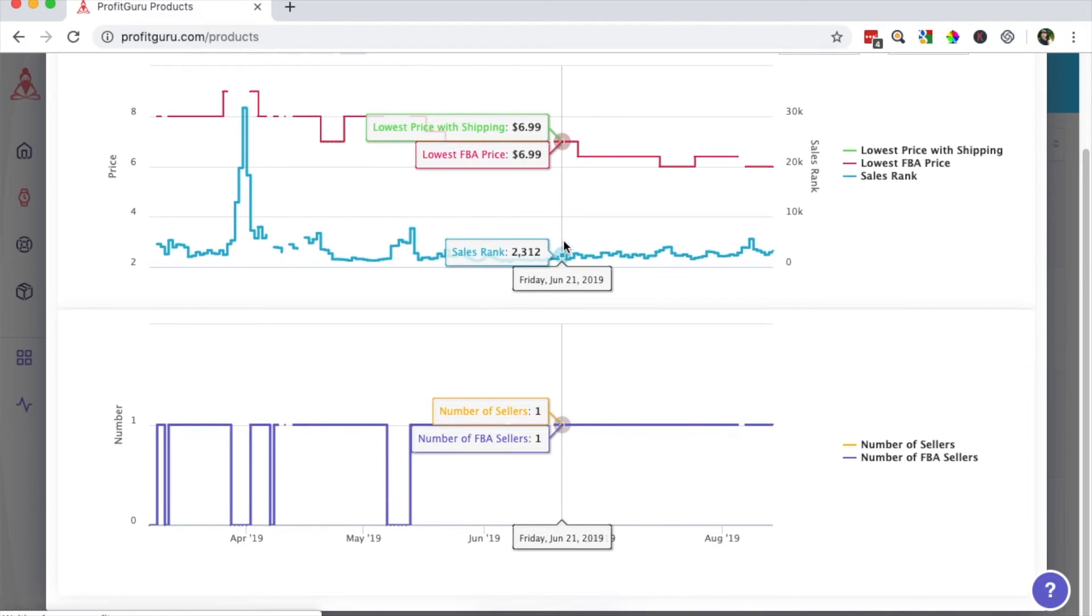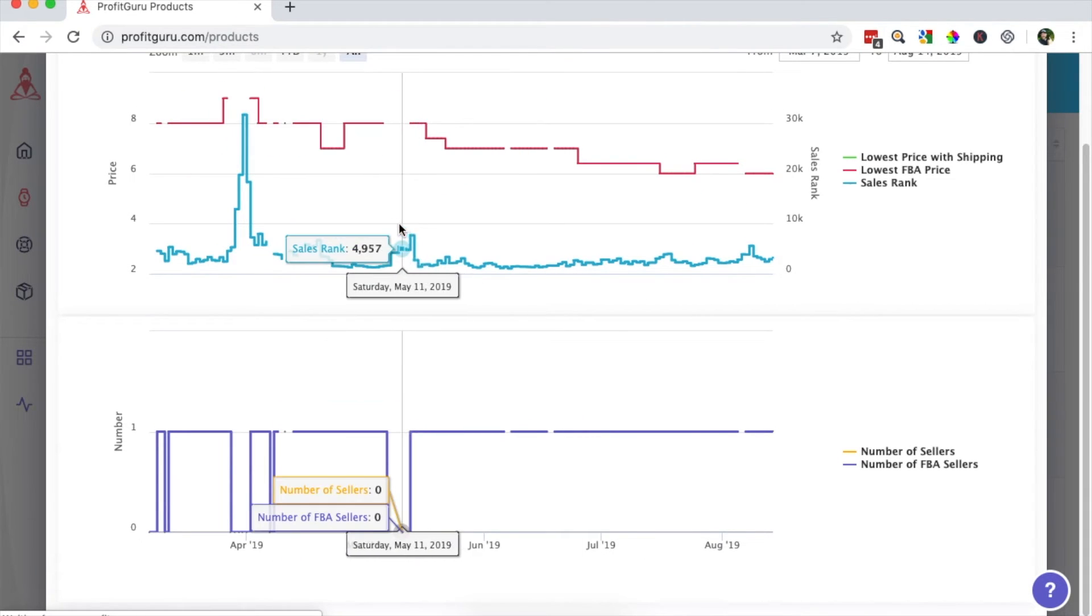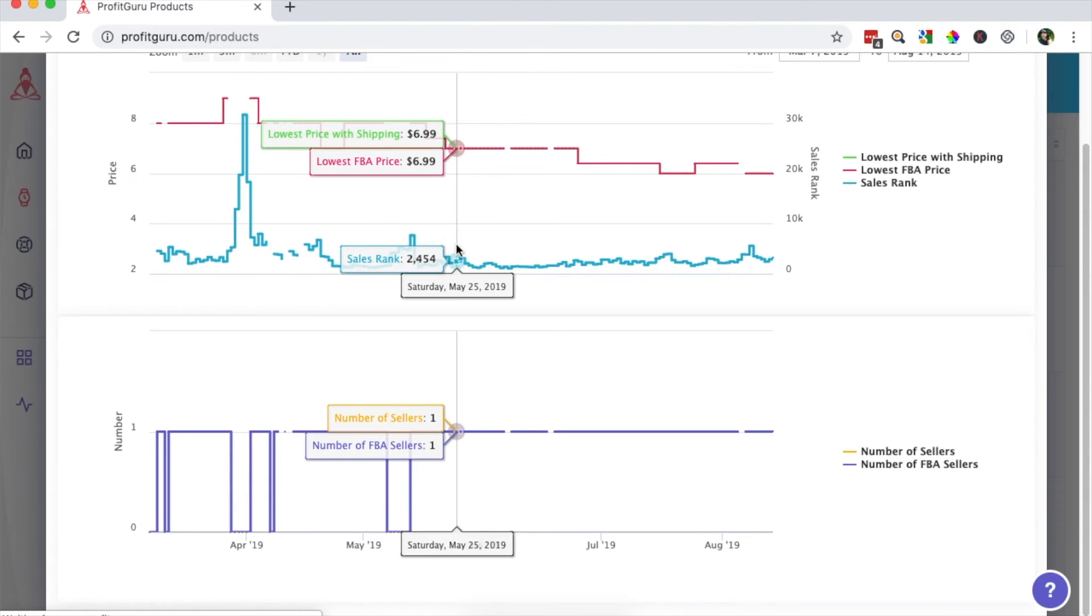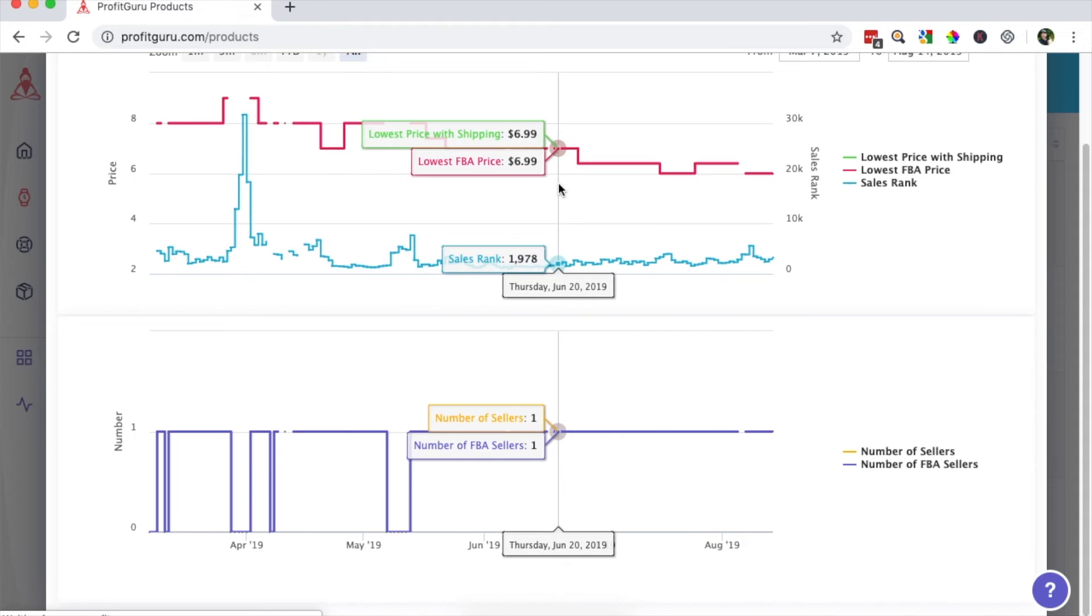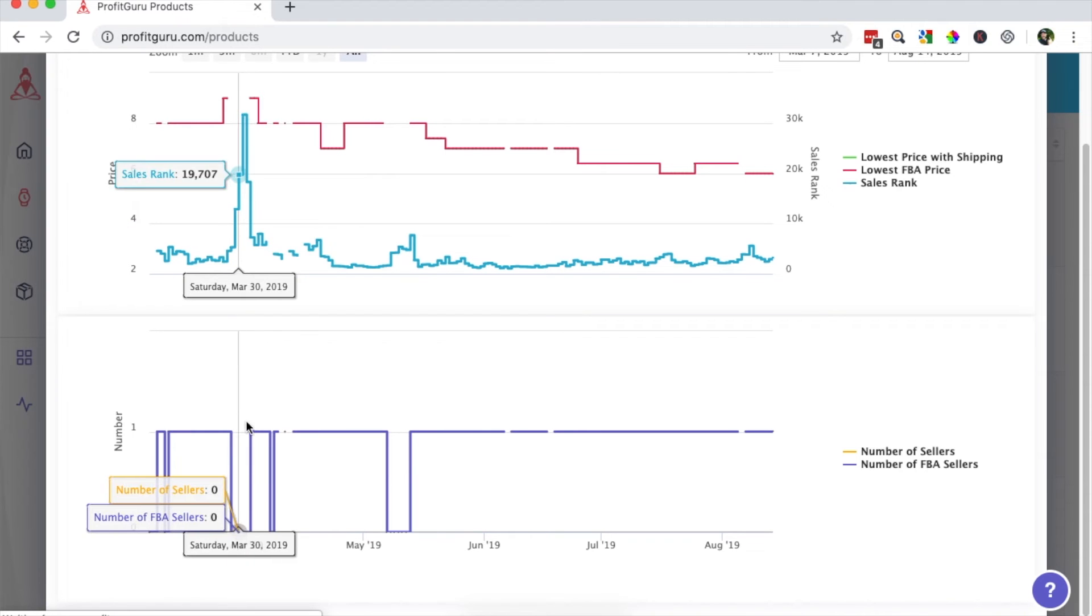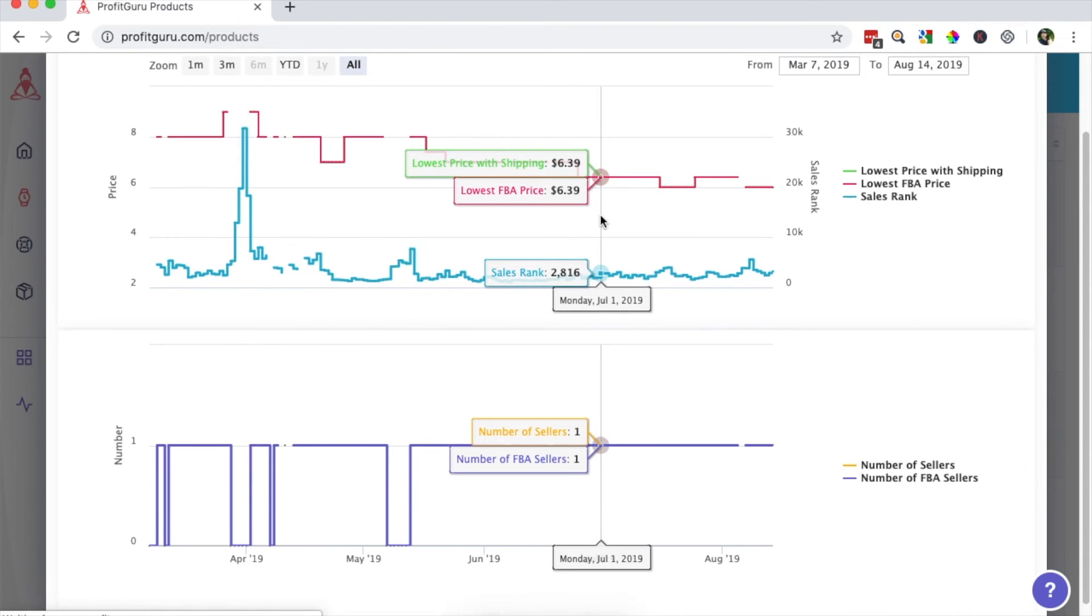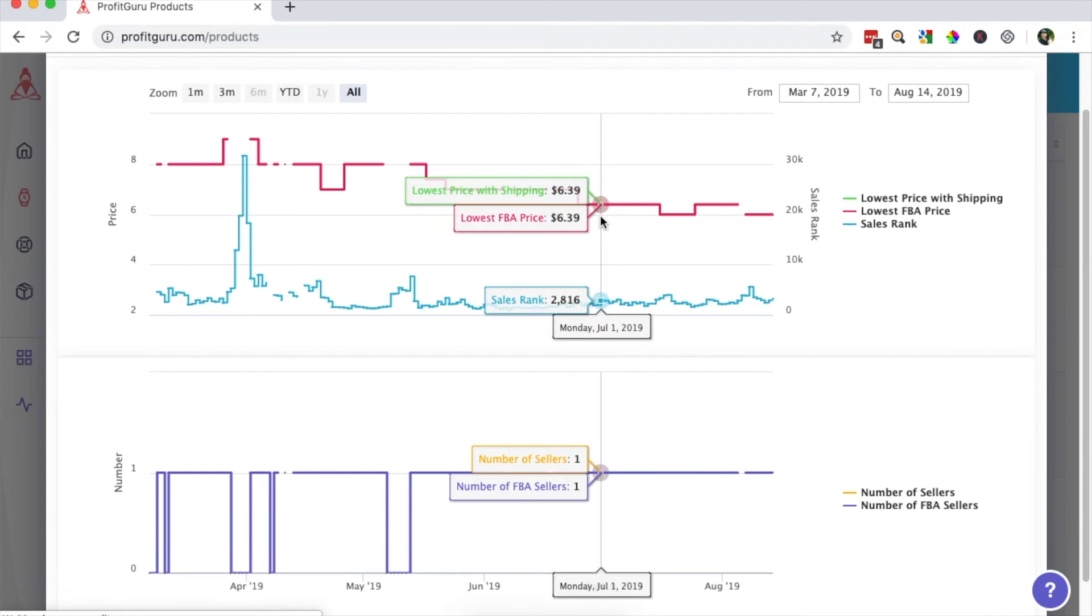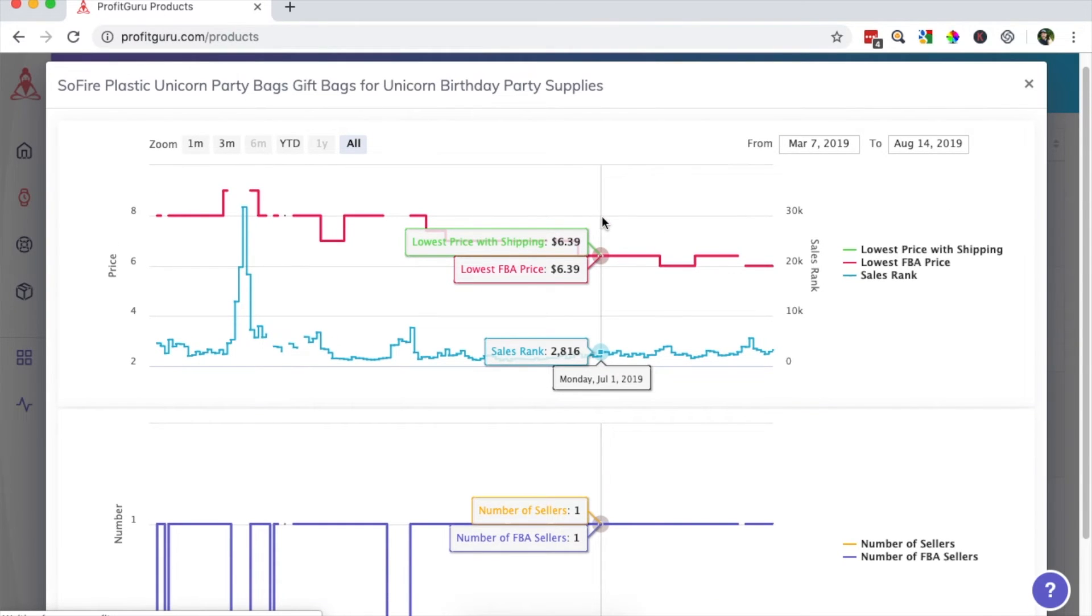Besides that, the thing I'd be looking for is a seasonal item or where there's extreme variations in sales rank pretty consistently. Those I would want to stay away from. I do see a jump here, but you can see that it was out of stock. Nobody was offering it, which is why that jump is there.